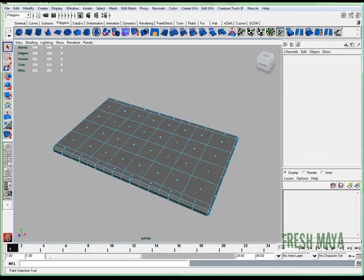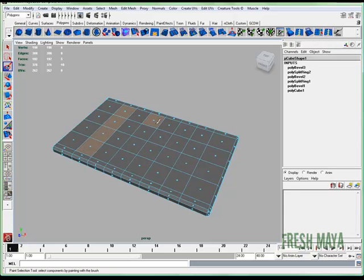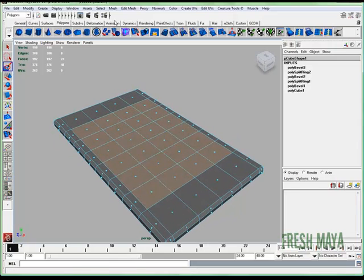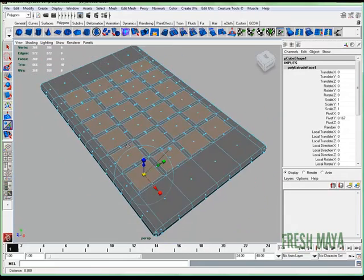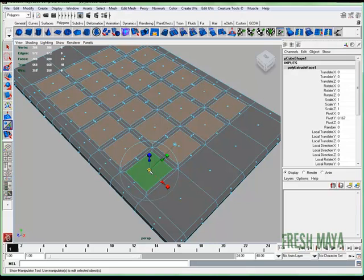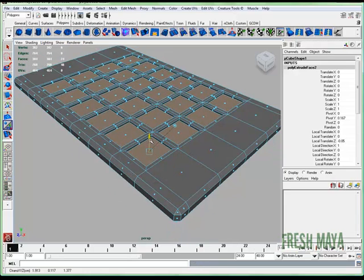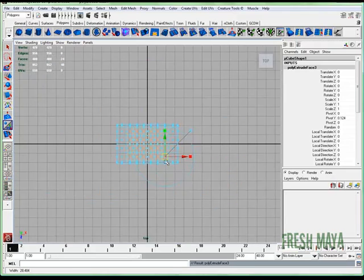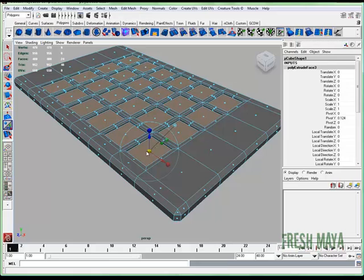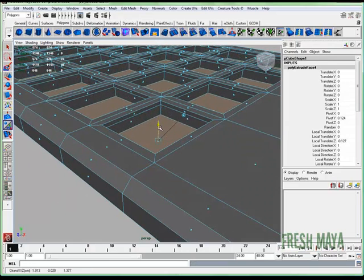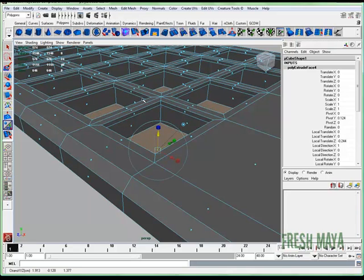I'm going to go to face selection mode and select all the faces that are going to make up our buttons. Go to Edit Mesh, Keep Faces Together — I'm going to turn that off. Now I'm going to extrude those inward, then extrude those down. That's going to create the thickness of the top of our calculator.